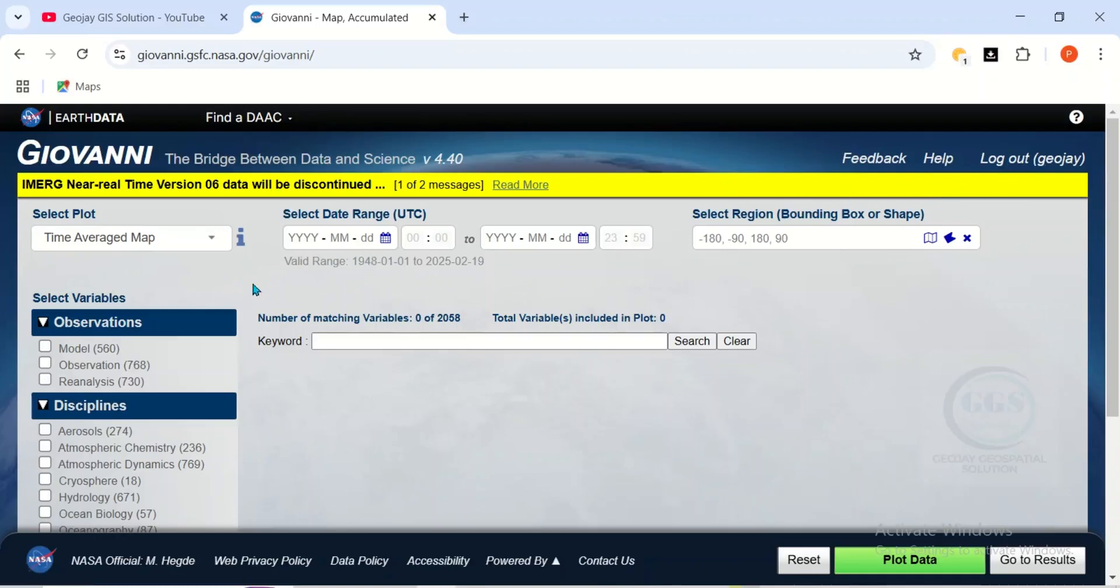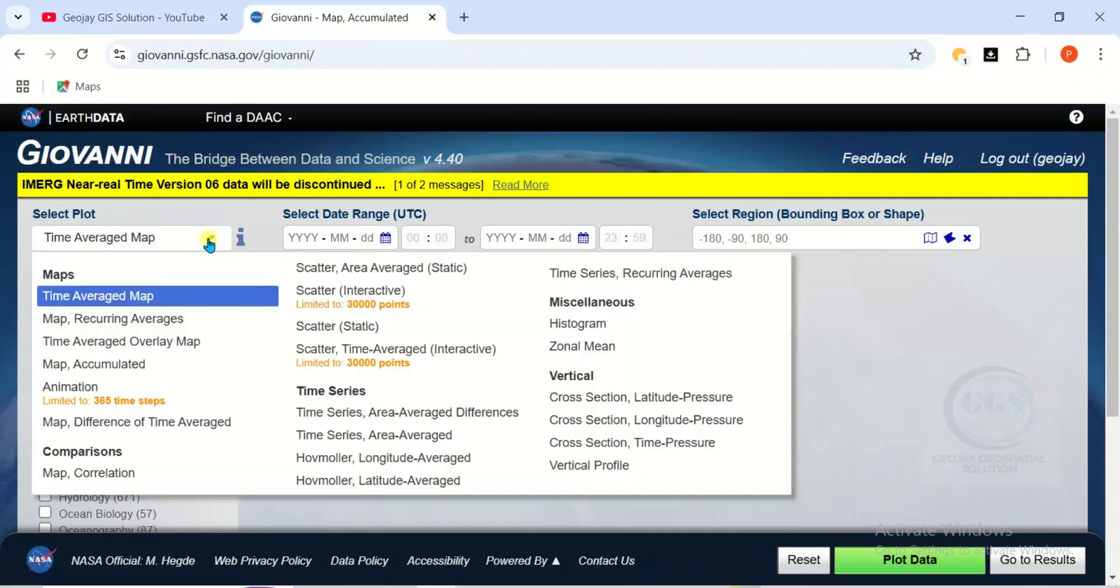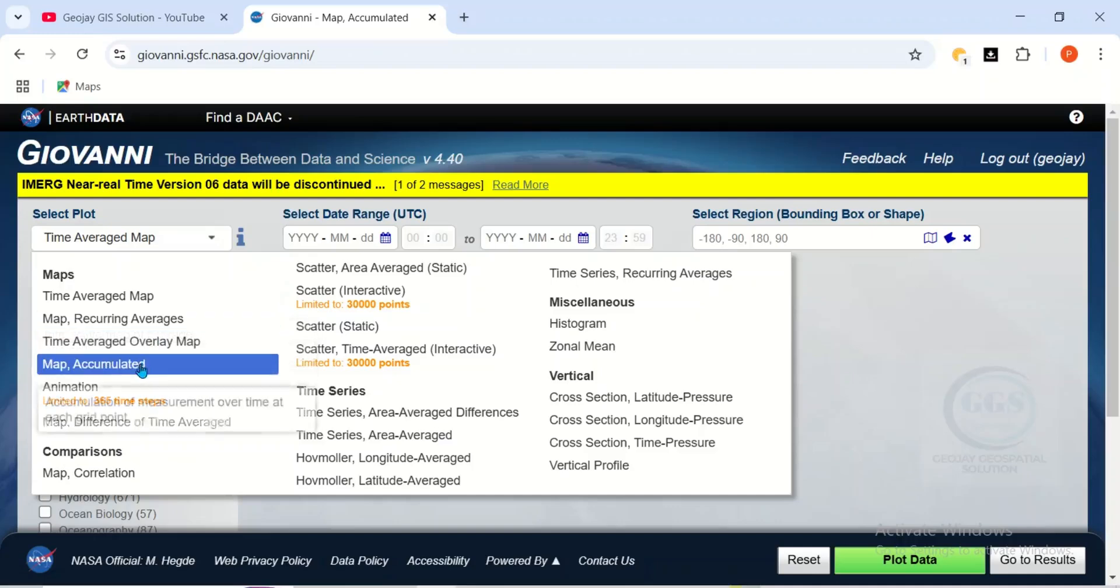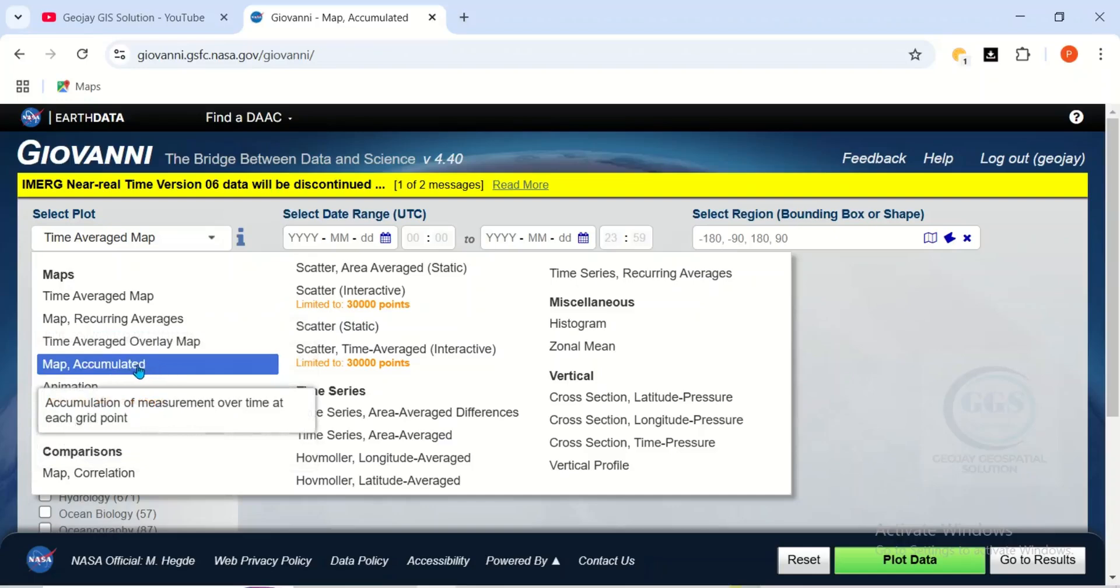So when it opens, just come to this Select Plot and select your own plot. So if you want time average map, you can do that. You have different type of maps here. So if you want map accumulated, you can click on it. So for this exercise, let's choose Map Accumulated.